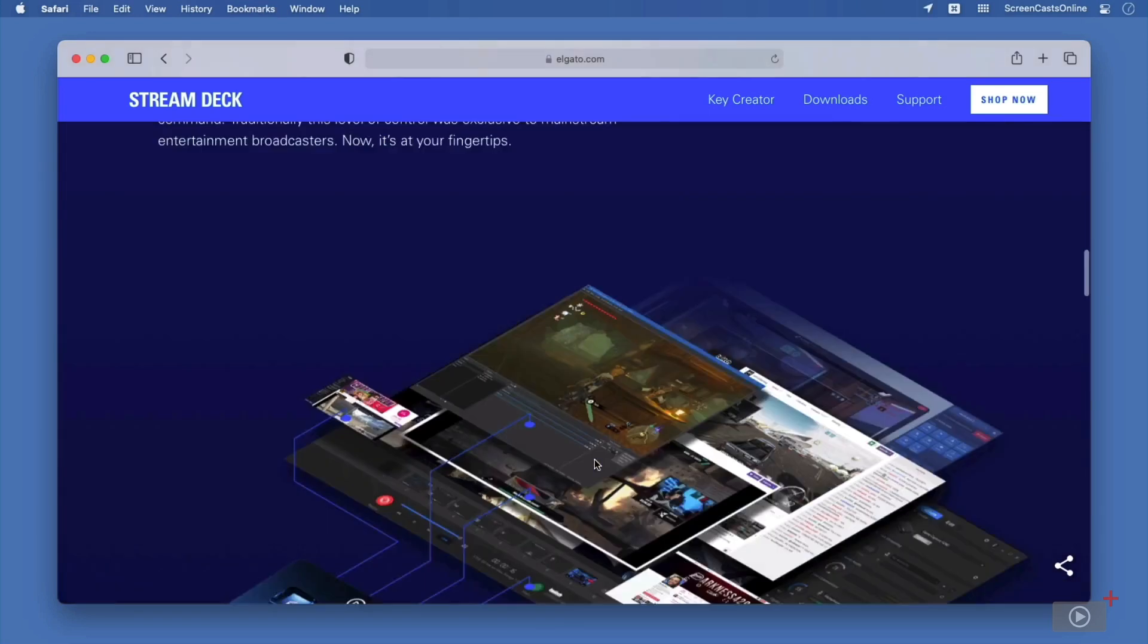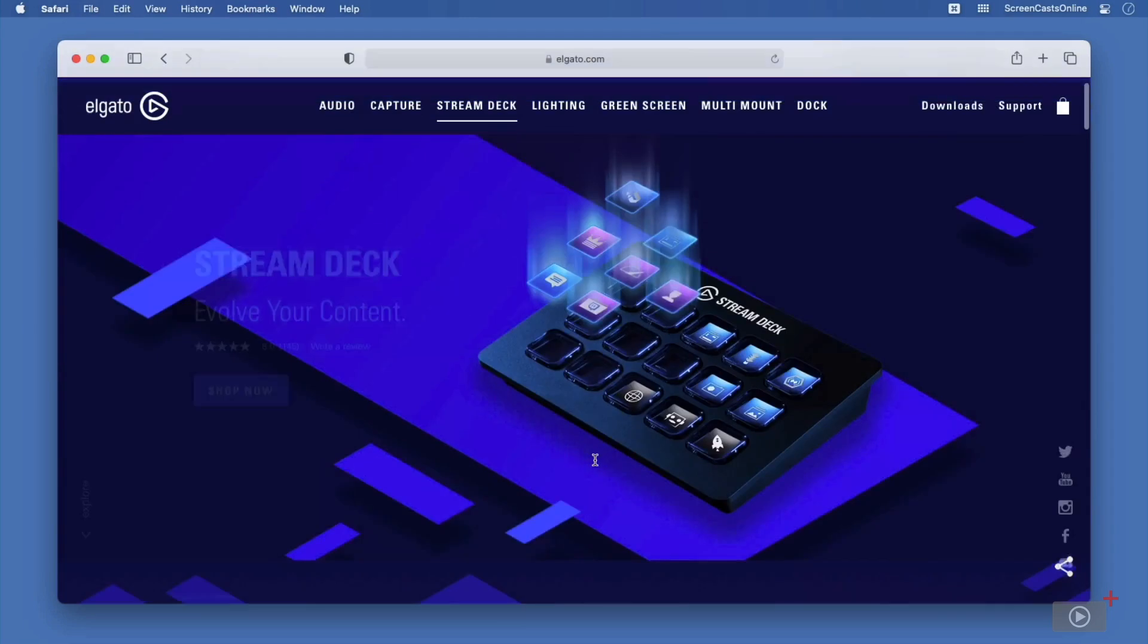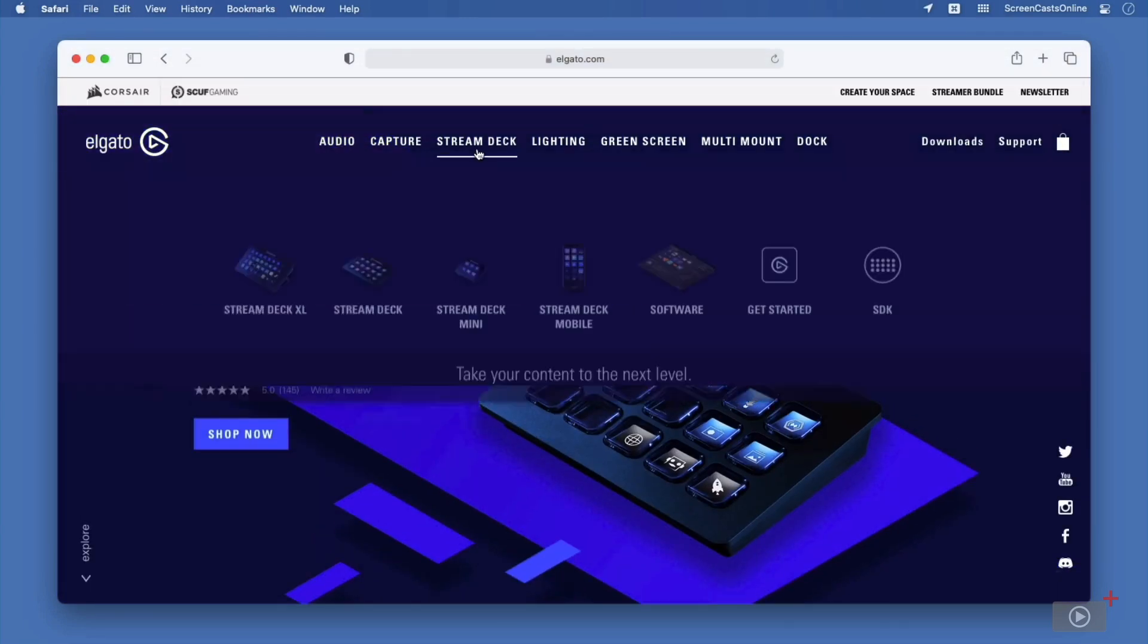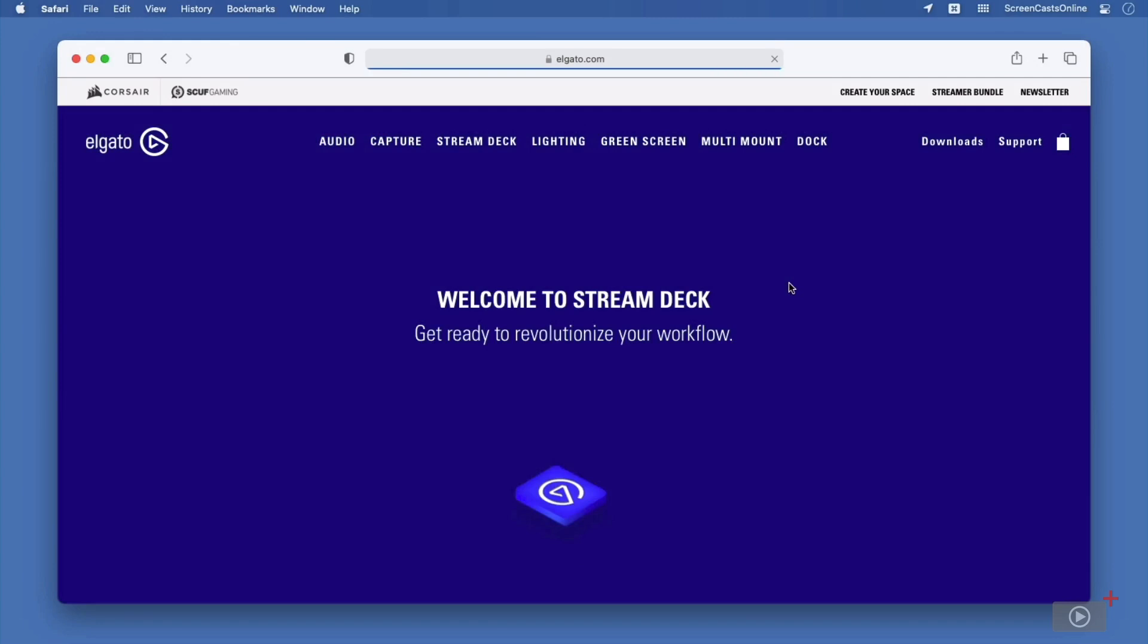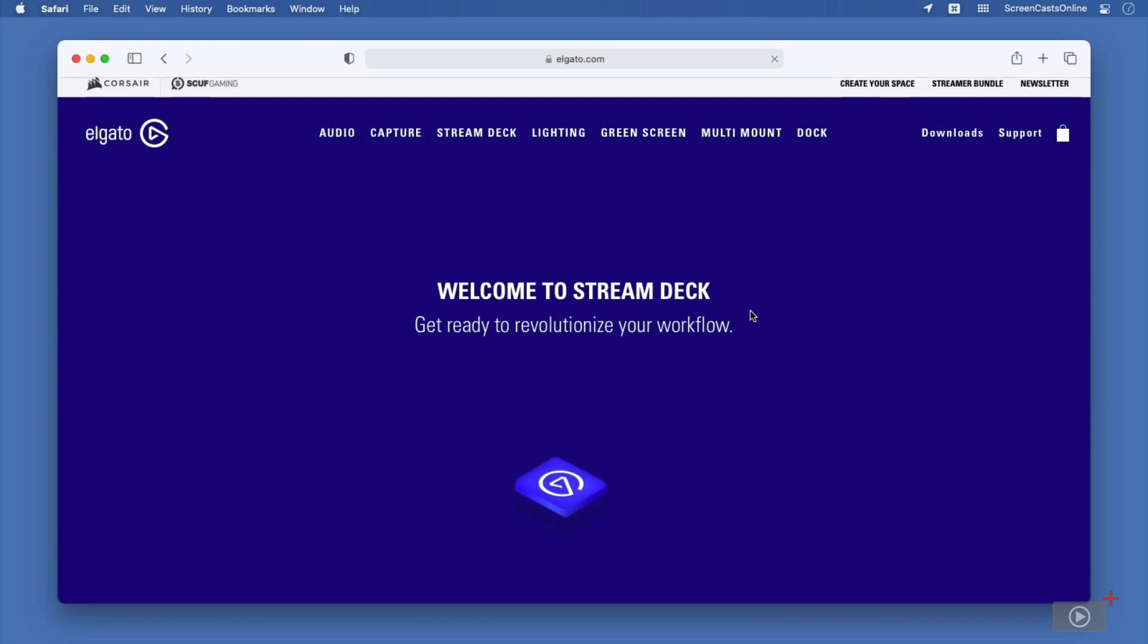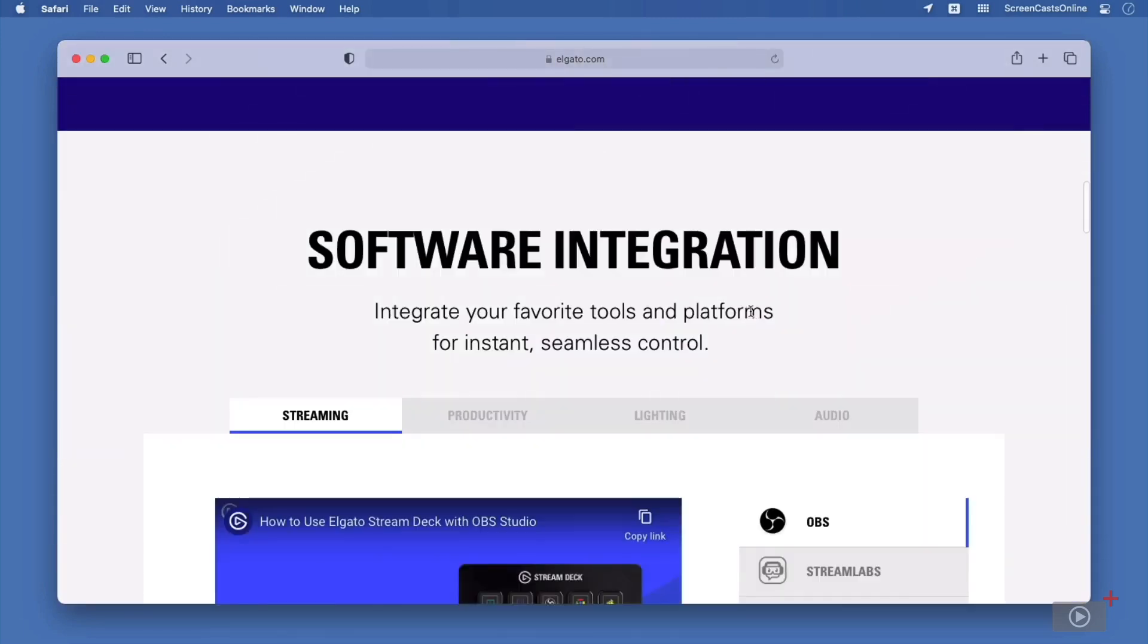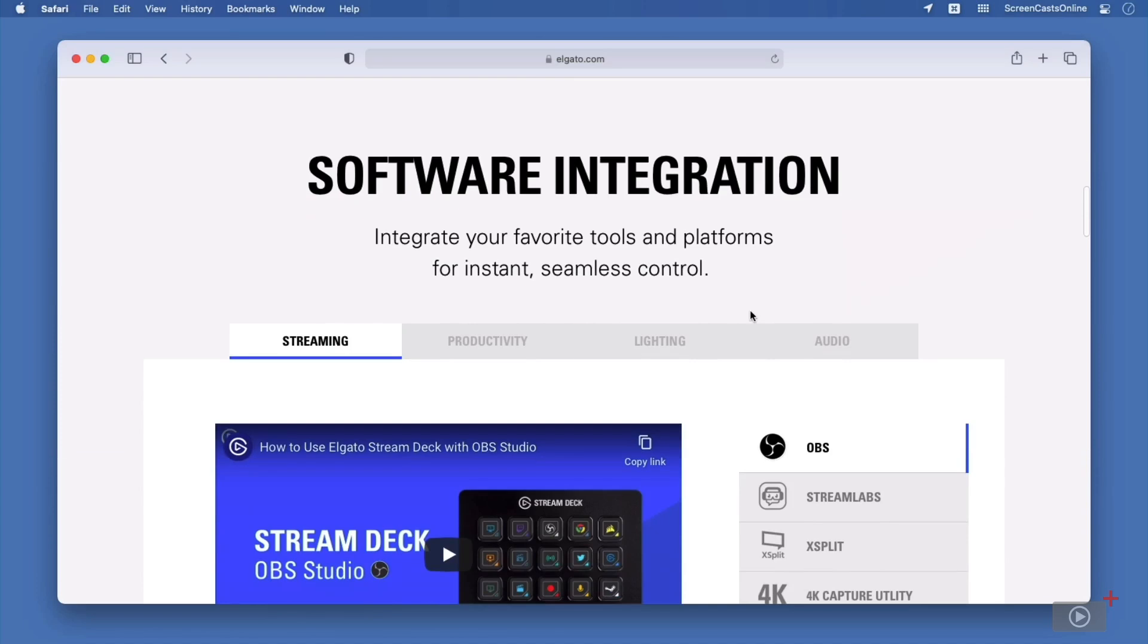This website is full of handy tips and tricks, including, if we go back up to the top, a get started section. If we scroll down this page, we can see how Elgato envision that we use the StreamDeck, we being the end user, of course. But as you and I both know, there are more ways that we can use this than just what's listed on the website.